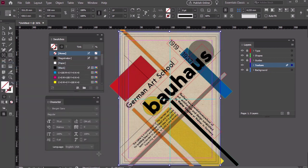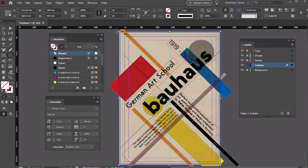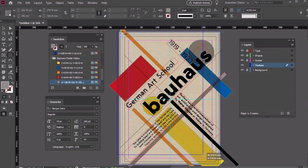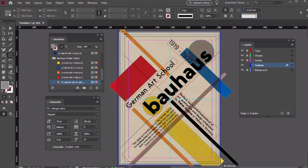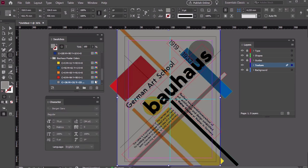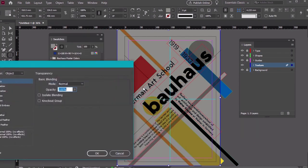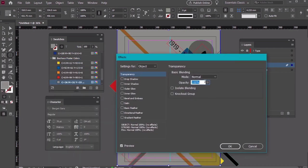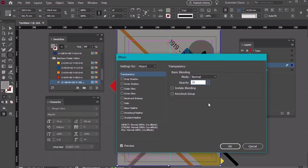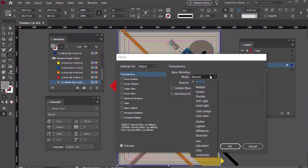Let's do one more effect. Create another full-size rectangular shape, this time in a gray swatch that we've already defined. We're going back to Object, Effects, Transparency, but we're going to do something a little different this time. Turn down the Opacity to 35%.